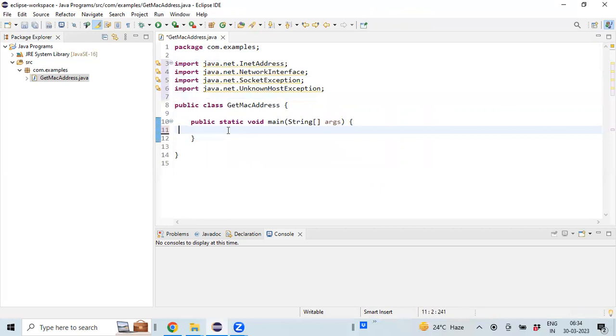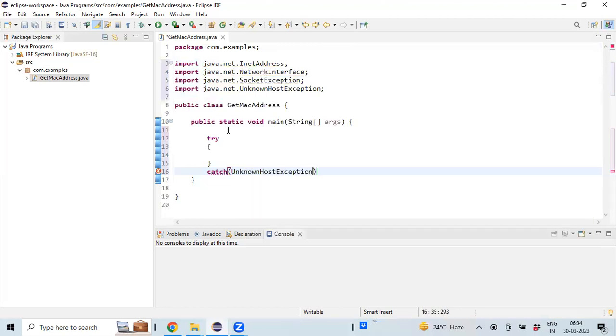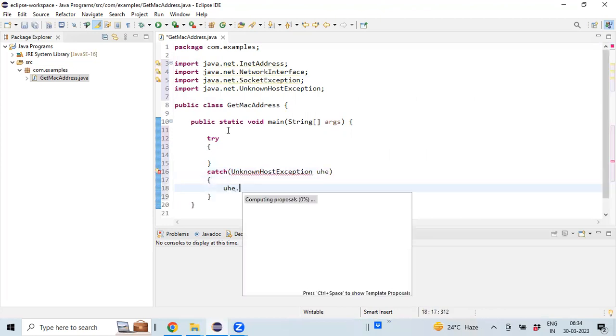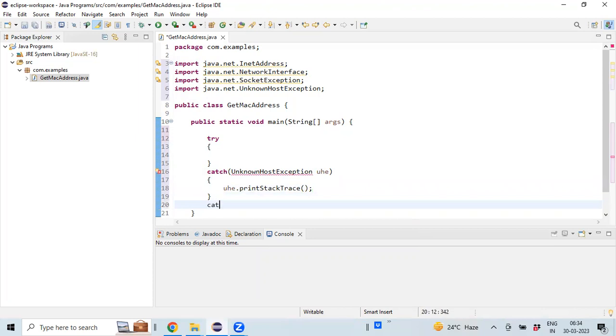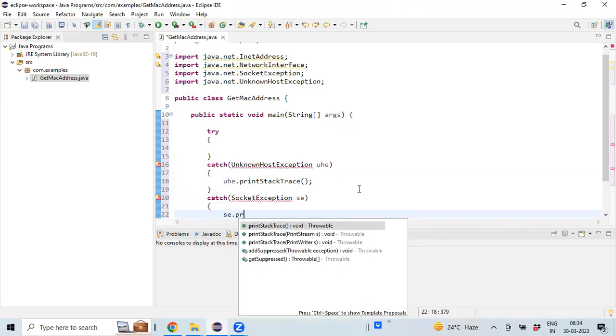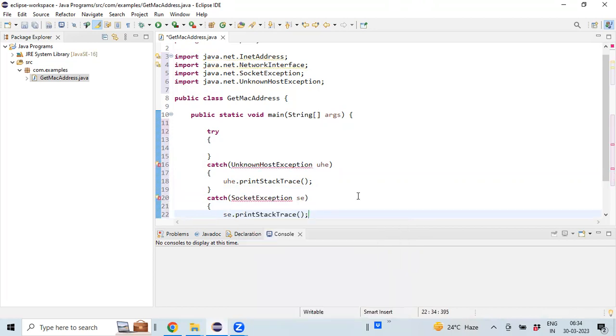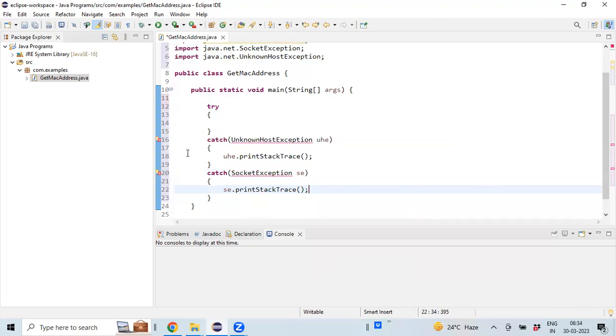Let's write the program. As we know that we will be getting exceptions, so let's start with the try-catch block. I'm also writing the catch block. Right now you are seeing errors. The reason is it's an unreachable block - we haven't coded anything in the try block. Once you code actual things which suspect this kind of exception, these errors will go away. Let's write the actual code.